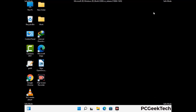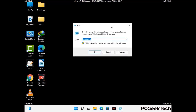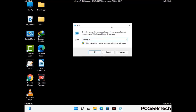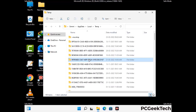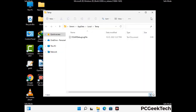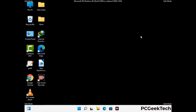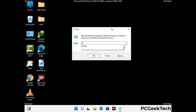Again press Windows and R buttons together on your keyboard to open the run box. Now type in %temp% and press OK. This time select all the files and folders and then delete them completely from your system. Again press Windows and R buttons together, then type in temp and press enter.